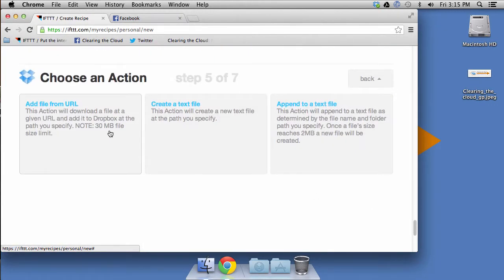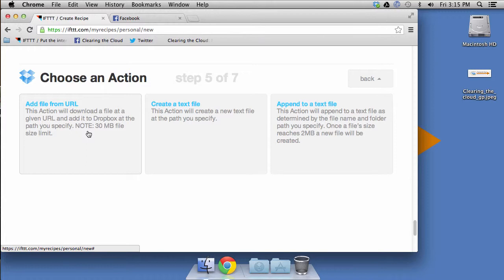And what we'll want to do is add file from URL. Basically, what we're getting from Facebook is a URL, you know, the part that starts off with HTTP of the picture itself. So what this means is it's going to add the file from the URL. So the URL is of the picture. So it's going to download from that URL and create a file on Dropbox of the picture. I hope that makes sense.